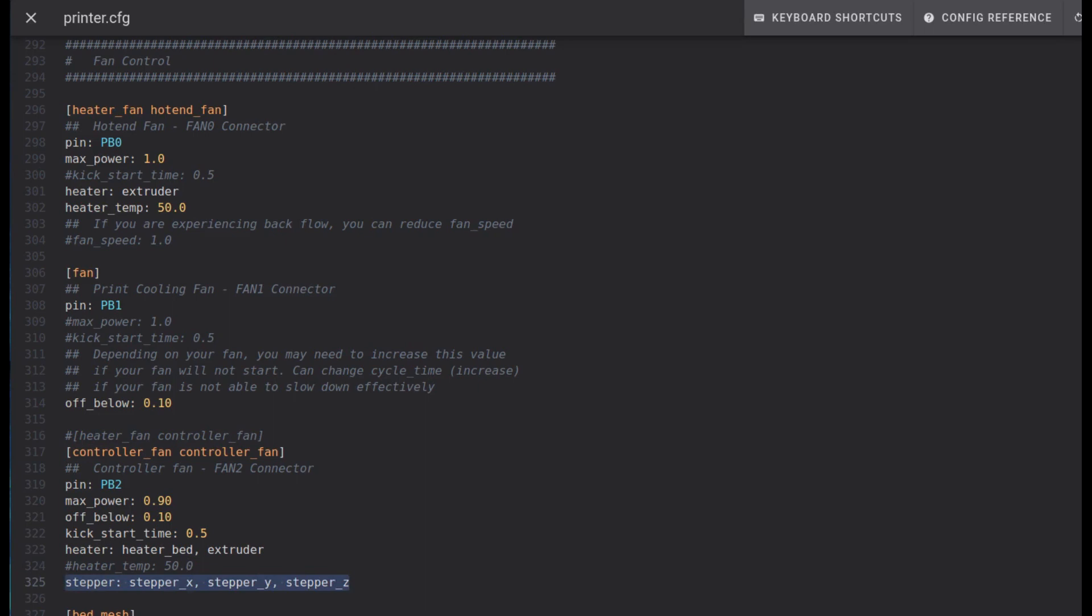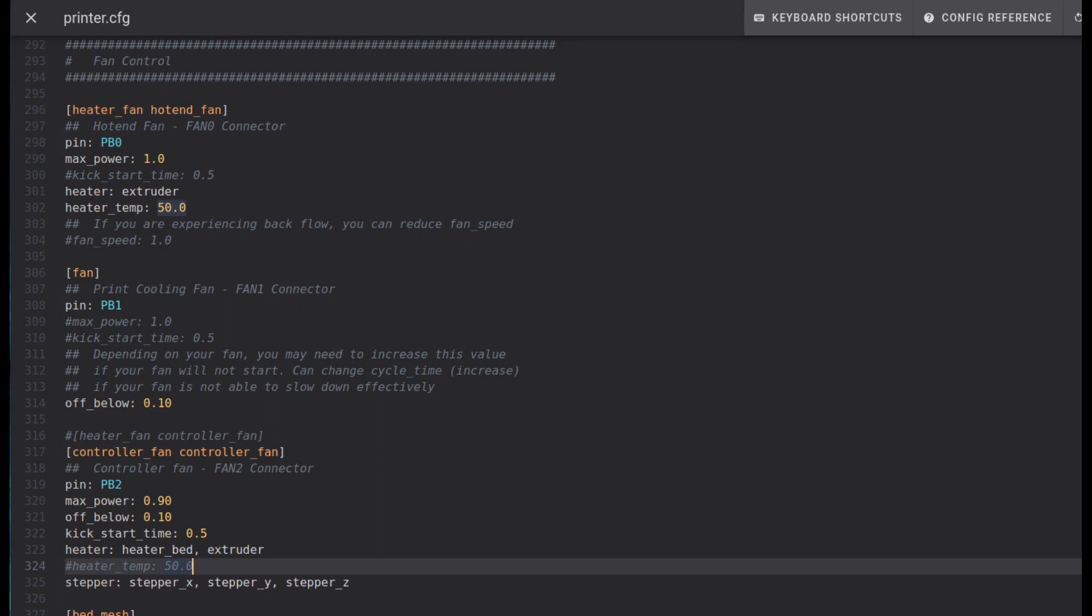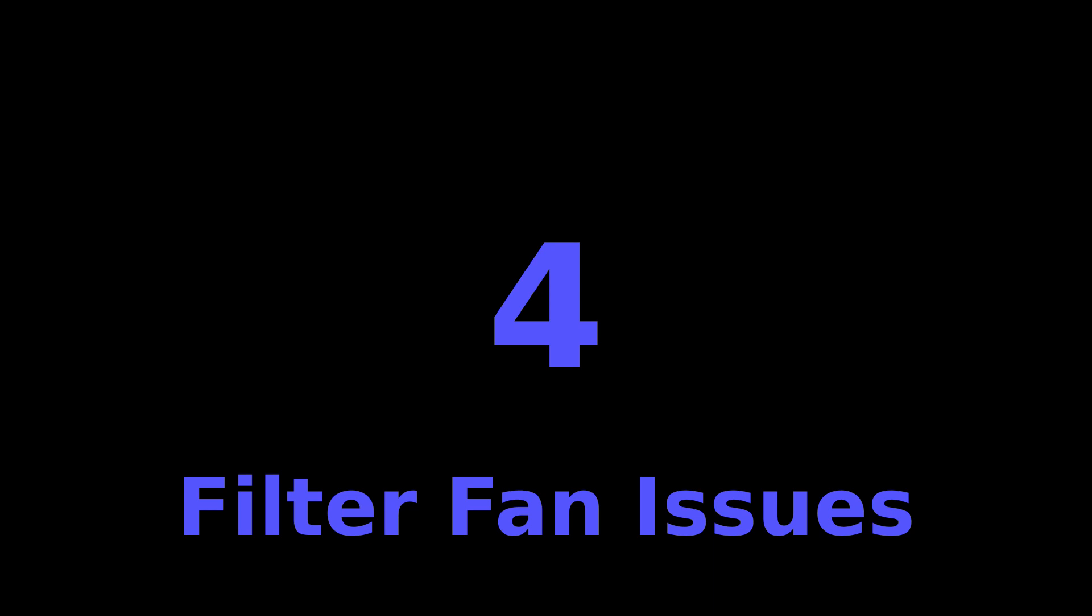Leave the pin alone. I set a max power to 90 percent. The key items here are this row where it says heater: I added heater_bed, extruder, which means if either of those heaters turns on the fans will turn on. And here under stepper I've added stepper_X, stepper_Y and stepper_Z, which means if any of those motors turn on even if the heaters are off the fans will turn on anyway, which is what we want. We've basically eliminated that hole.